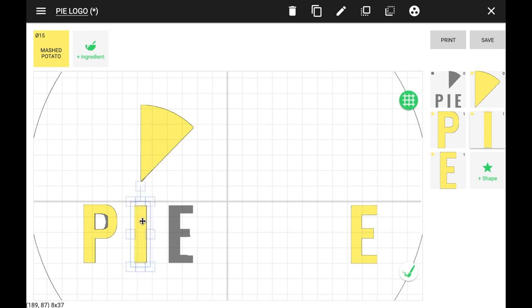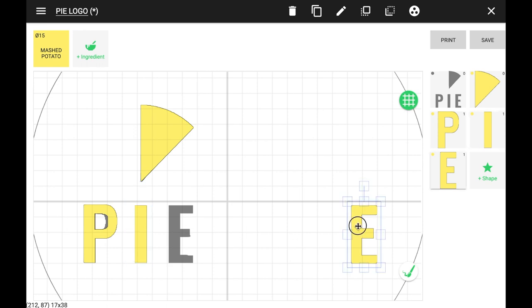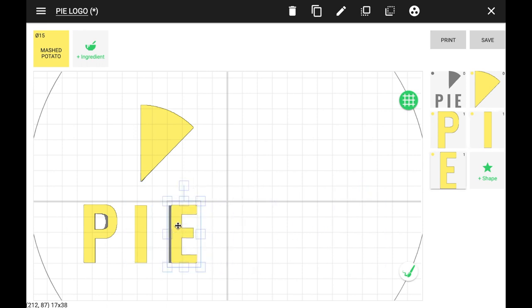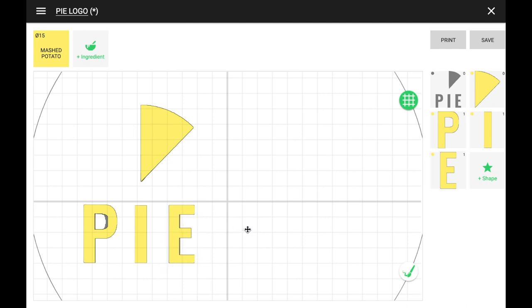The logo image is gray, meaning it has no ingredient assigned to it. That means it will not print. So you can use it as a template to line up the individual shapes.